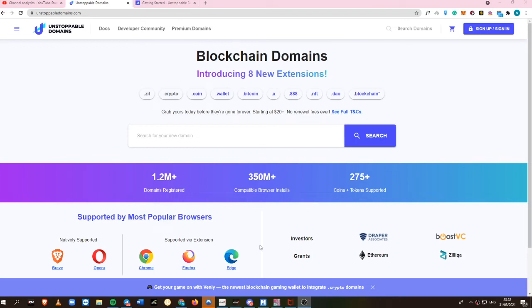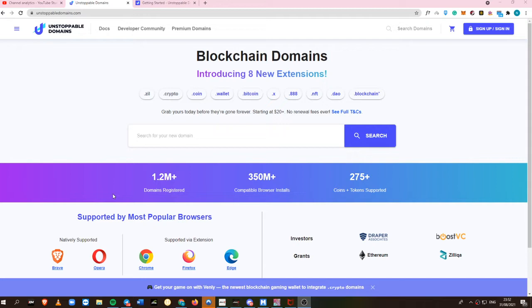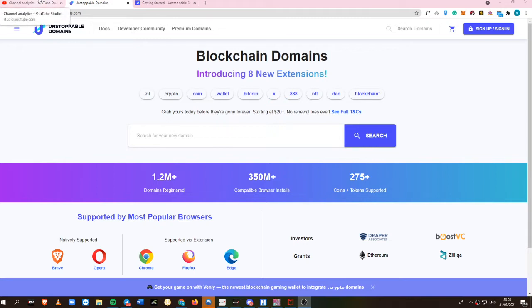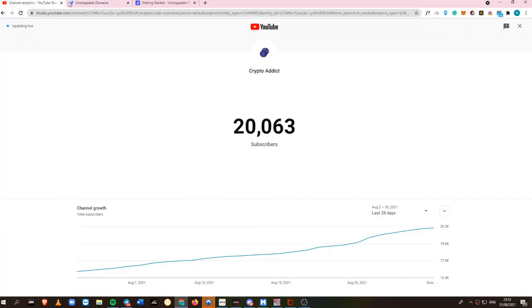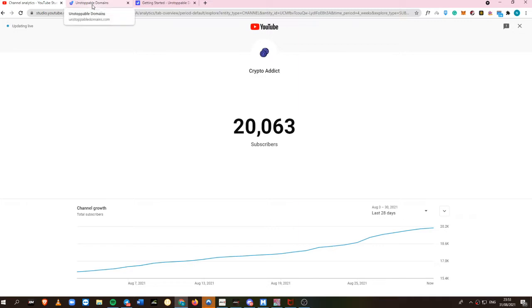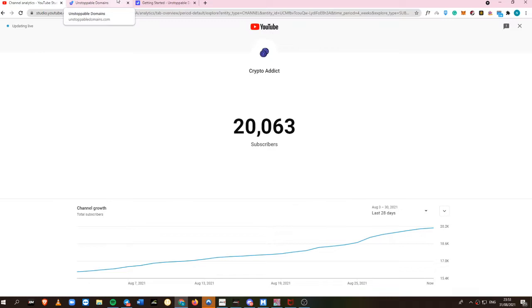In today's video, I'll be showing you something different from other cryptocurrency content that I've created. This time we're going to cover Unstoppable Domains, which is the best blockchain domain currently in the world right now. You can own a domain for as low as $40 or even $20, depending on what type of name you want. Before we start, do not forget to subscribe to my channel. It's Crypto Addict back again with another awesome update, and let's jump right into it.